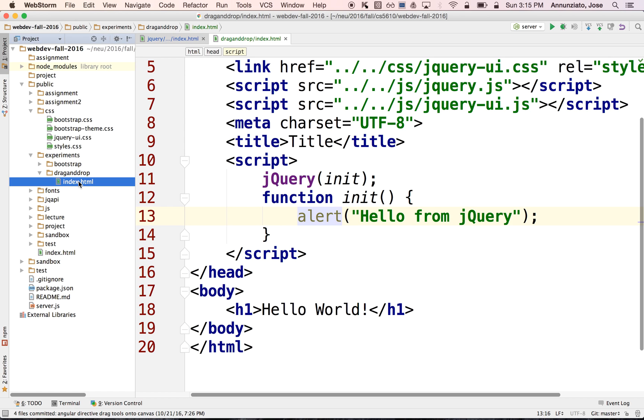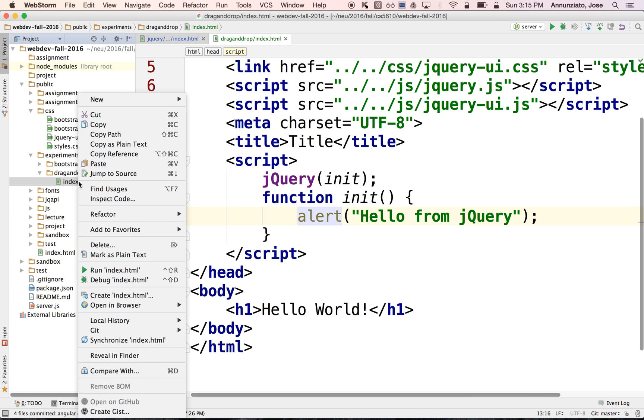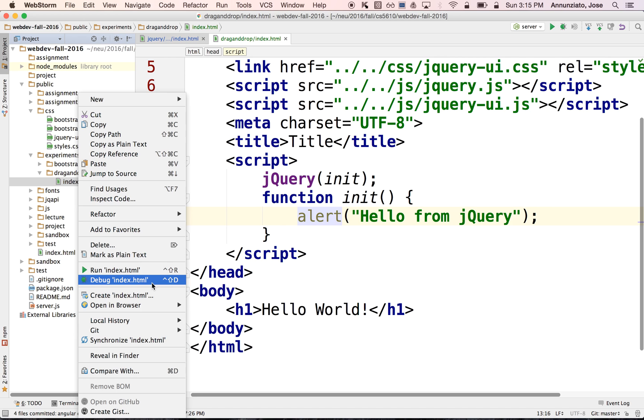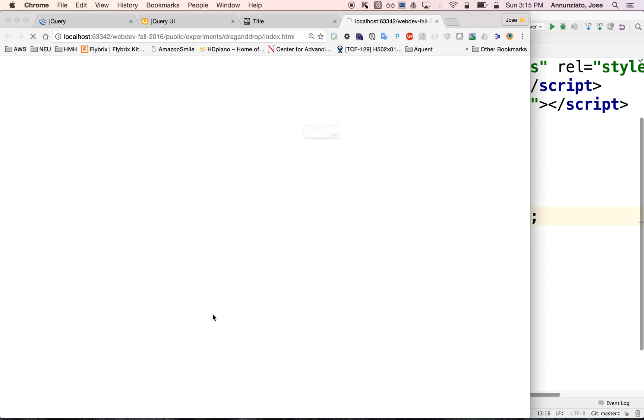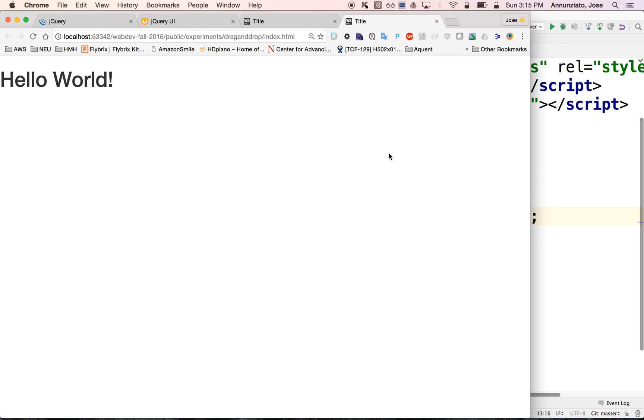So let's run this. Let's open a local browser. And there it says hello from jQuery. That means that jQuery has indeed been loaded and we're ready to go.